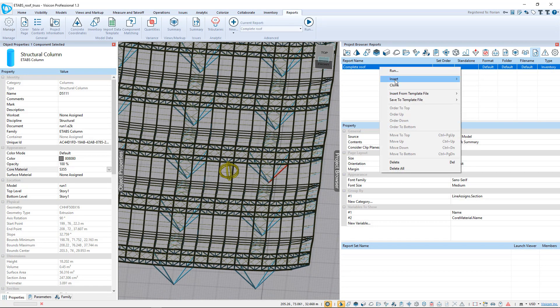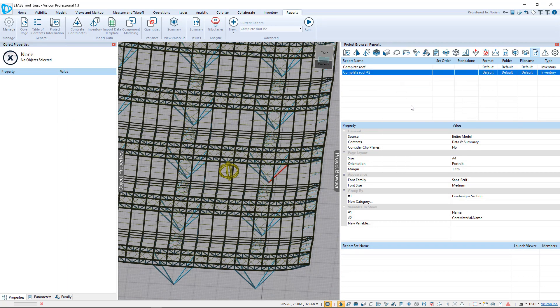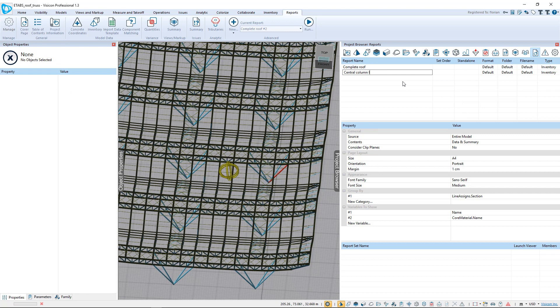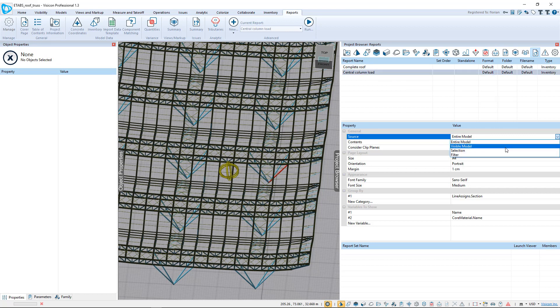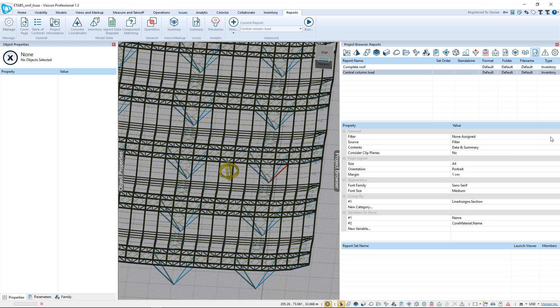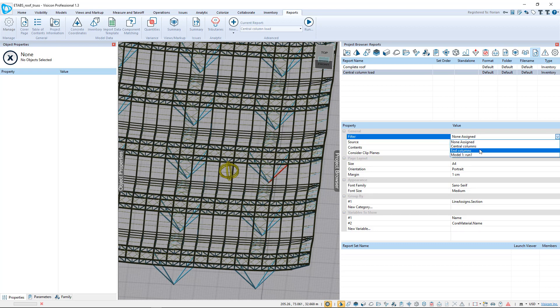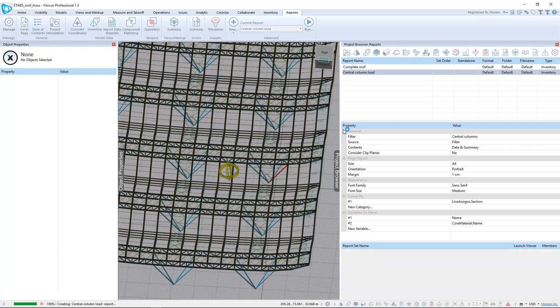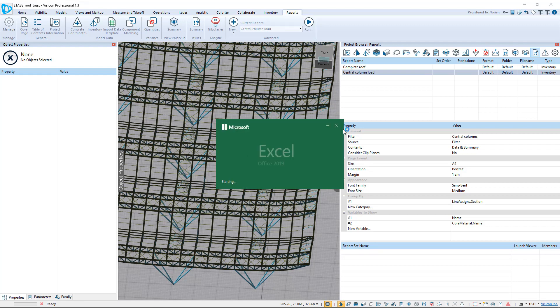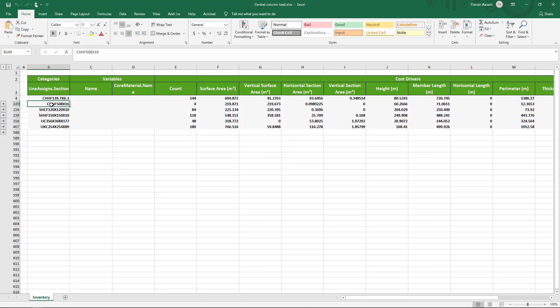We'll clone this report. This will be our central column load. Instead of having the source be the entire model, what we will do is just a filter, and we will select the filter that we created for the central columns. The grouping will be identical, and we run our report. So that same exact member, now we have 144, and this summarizes everything for you.